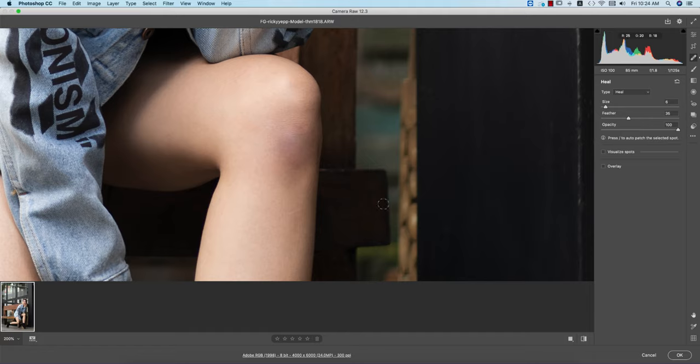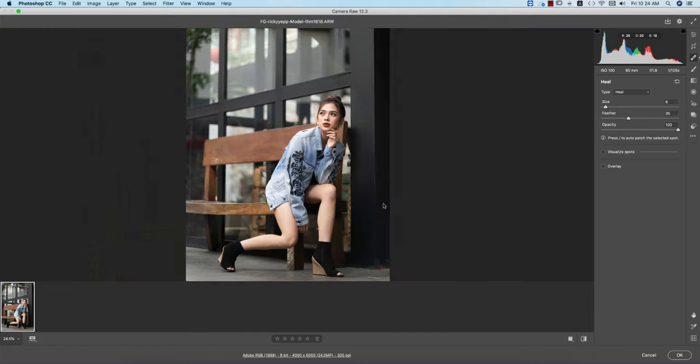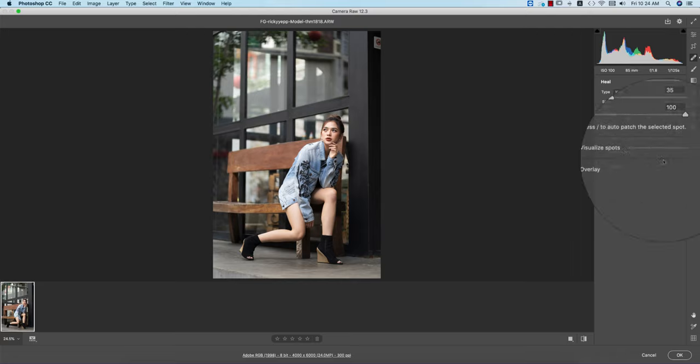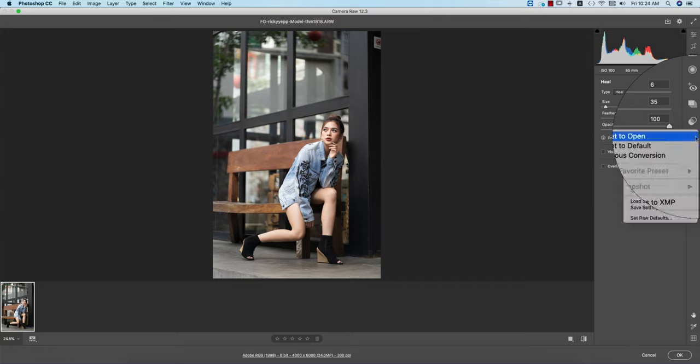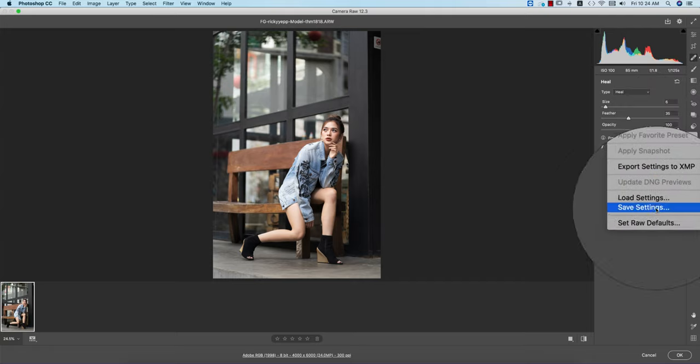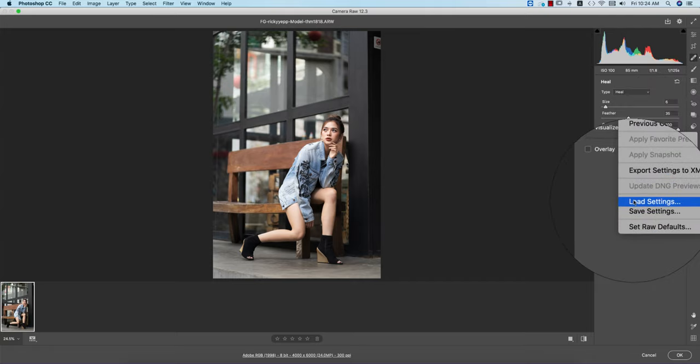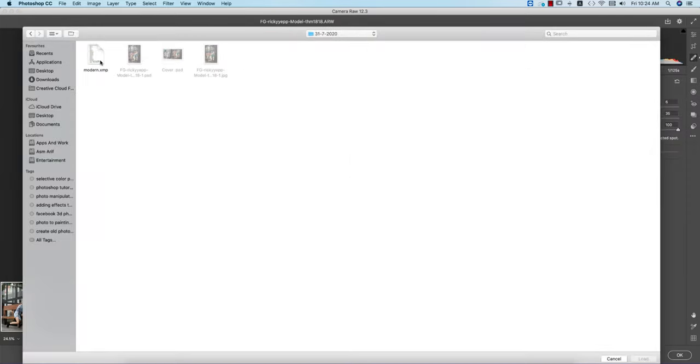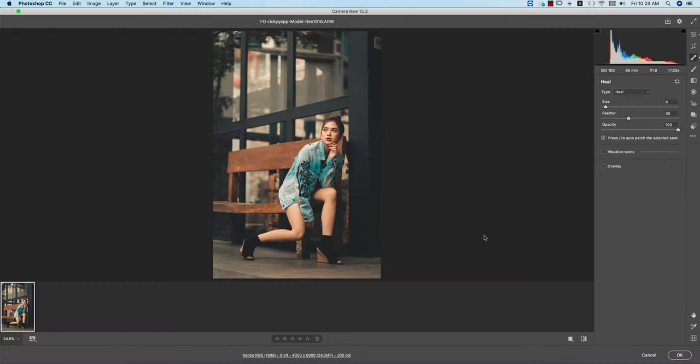I made a preset for you guys and I'll provide that preset download in my video description. Now I'll apply that preset to this photo. Here's the small menu - go to load settings options. Here's the 'Modern Girl' preset, and load it up.